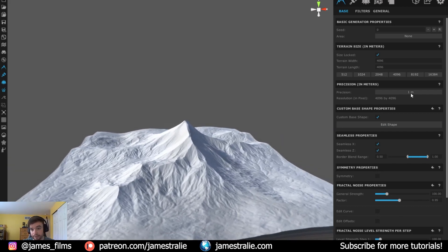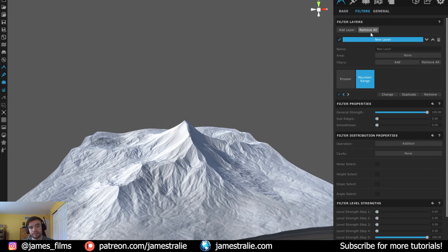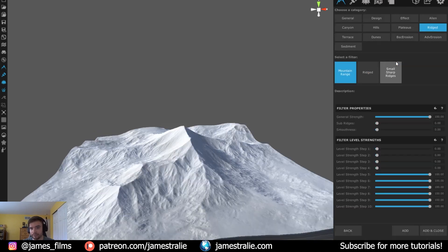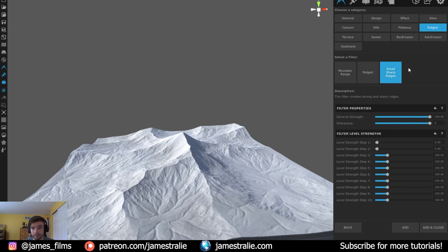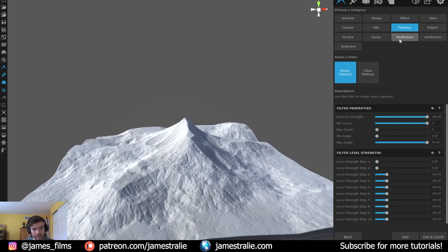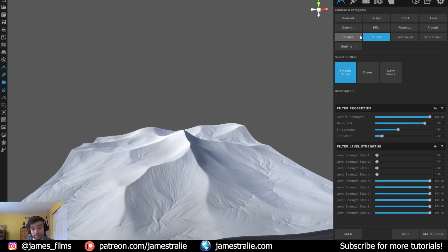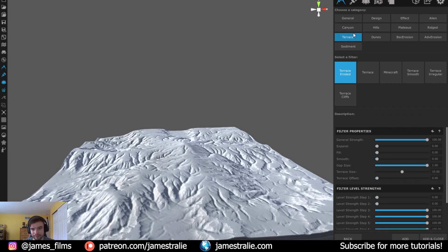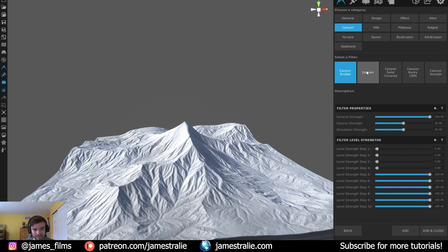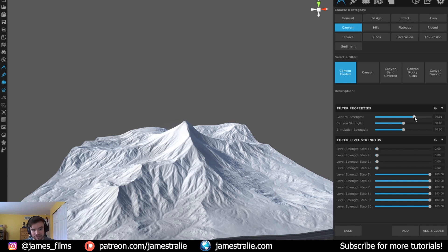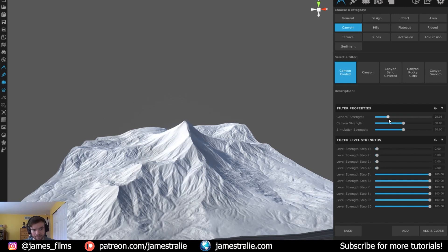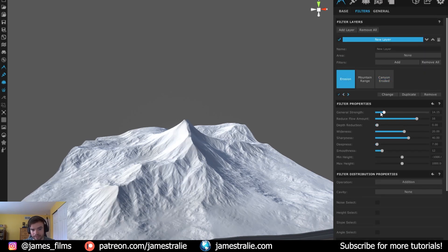Like Bob Ross always says — happy accidents. Oftentimes I'm just playing around with filters and something clicks. So just really enjoy doing this and take the time to mess around. I'm going to add one more filter — I like how this Canyon Eroded looks. I'll bring the strength down a bit for this almost deserty-looking landscape. Then I go back to the Erosion and bring that back a bit too. That's looking really nice.